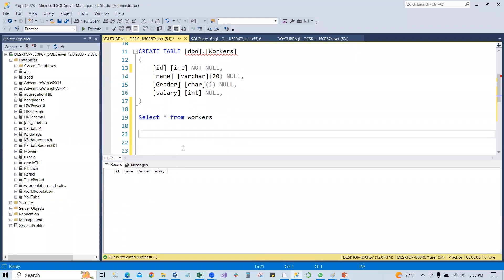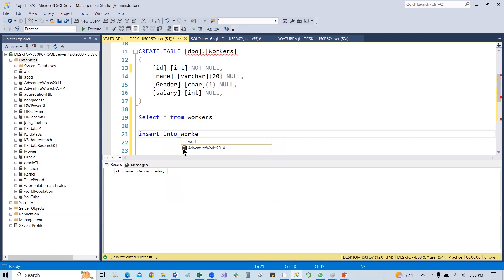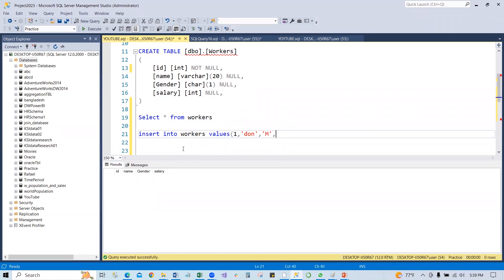We can say insert into worker and then values. We can say for the ID one. For the name, we can put any name. And then for gender, we can put anything like male here. And then we can put some salary. For this one, we can put 2000, any salary. So this is line of code. The insert into the worker. We can run it.